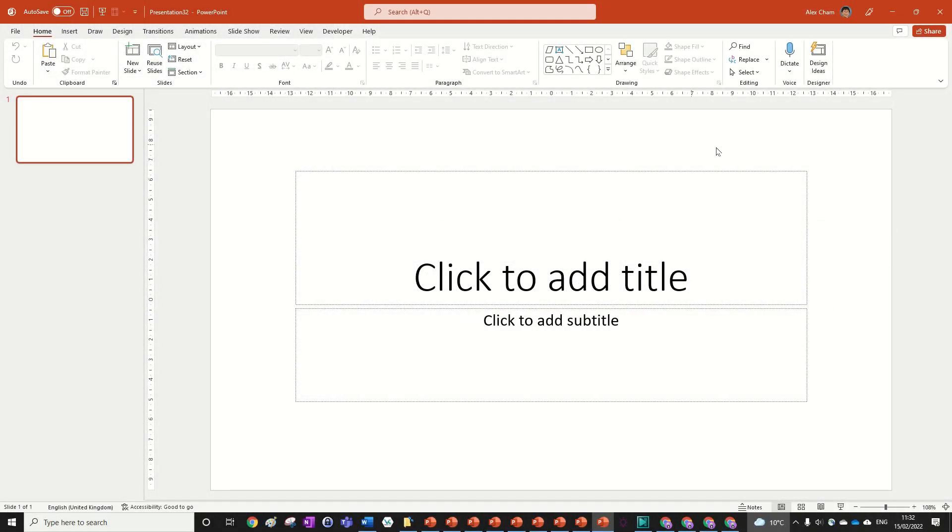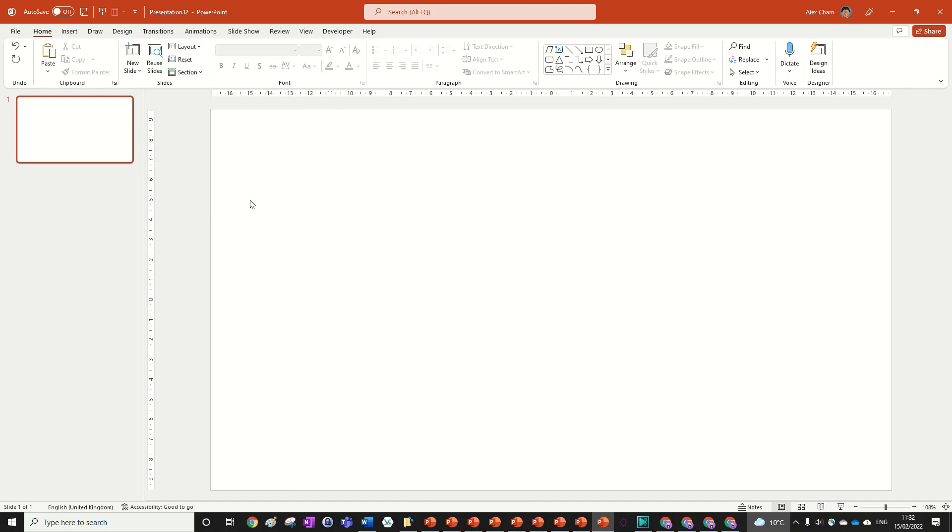Once you've opened your presentation, change the layout to blank and then we can input some text.